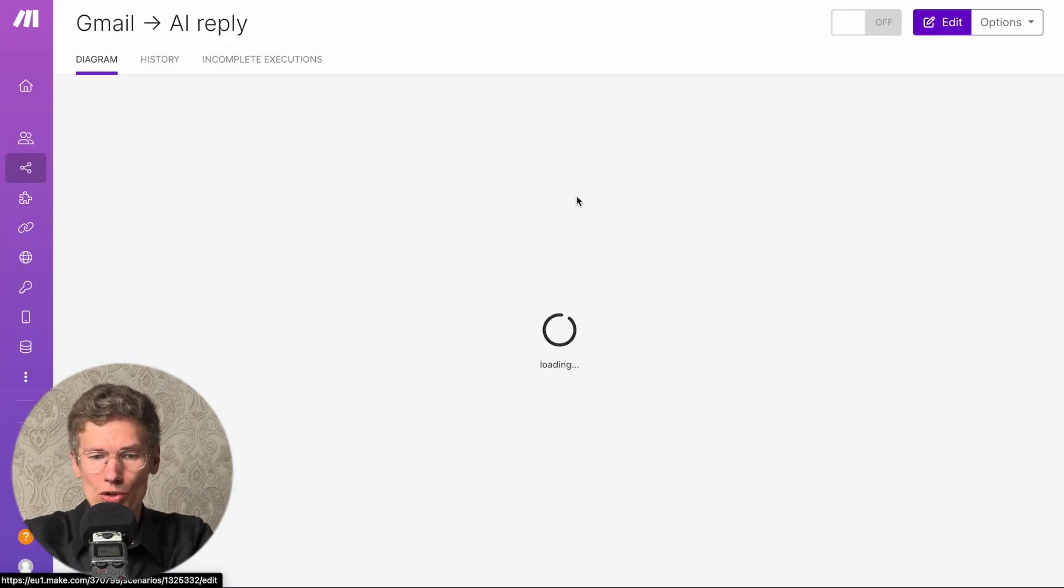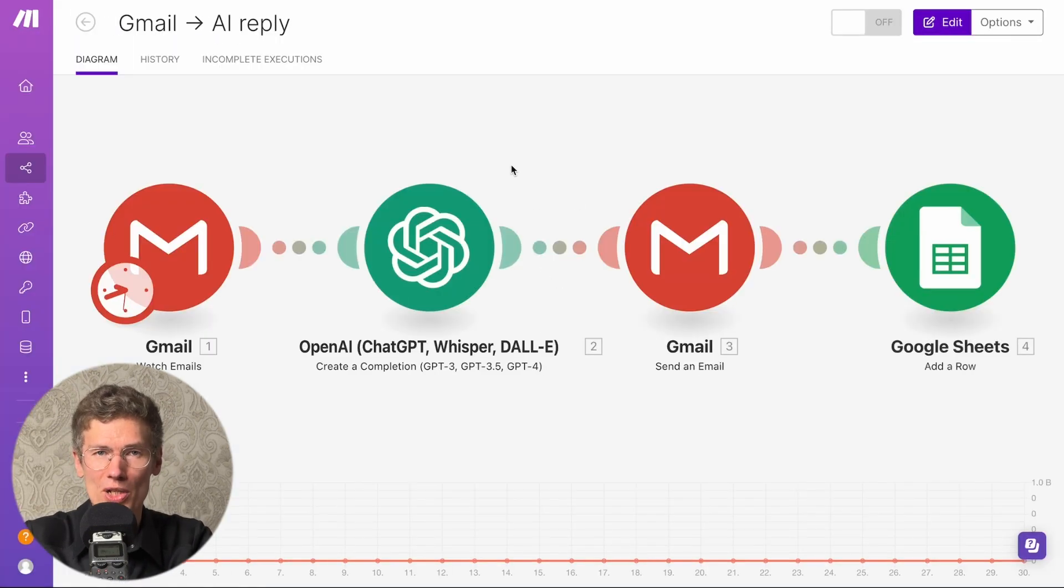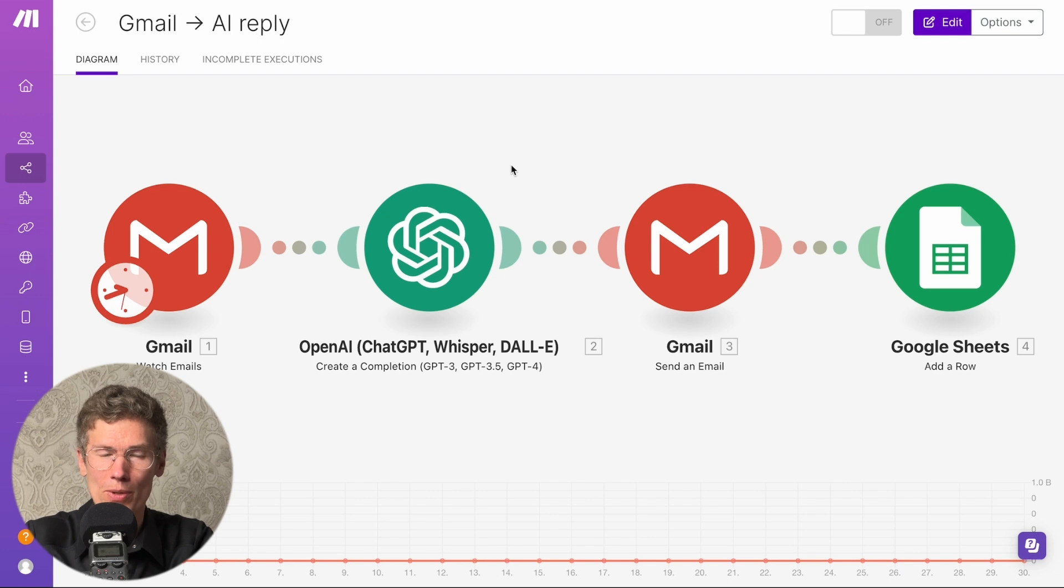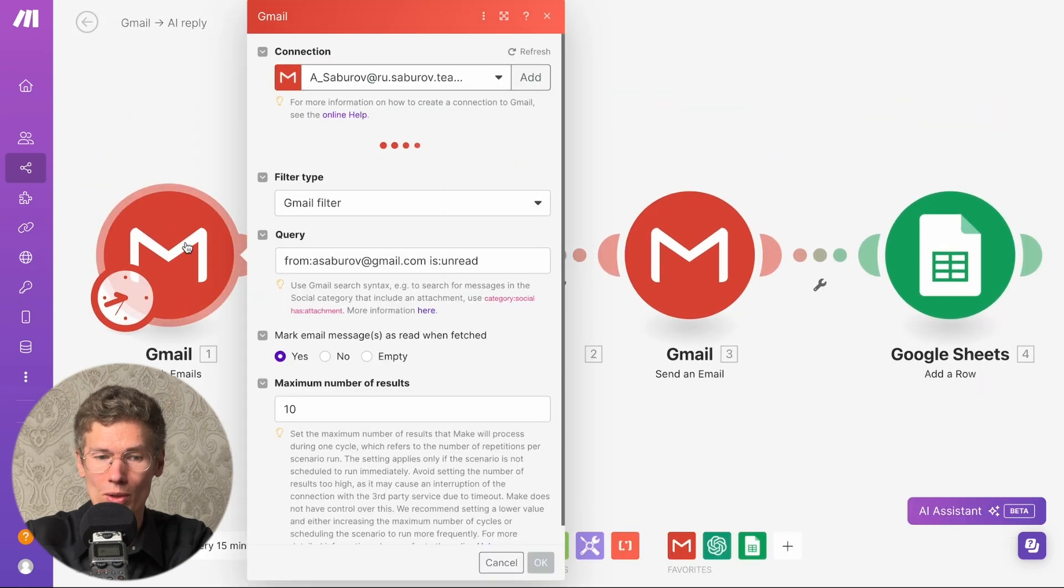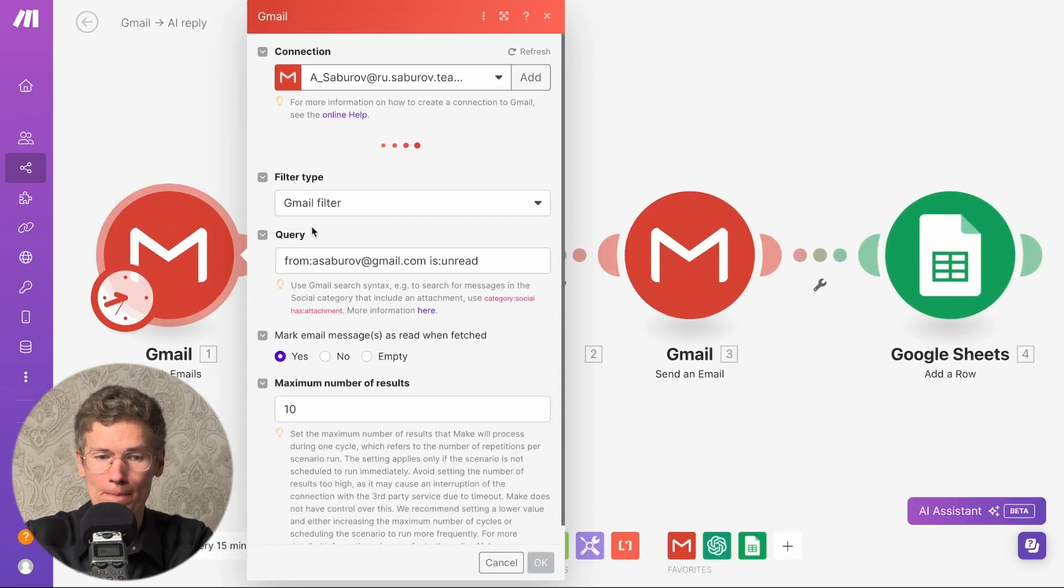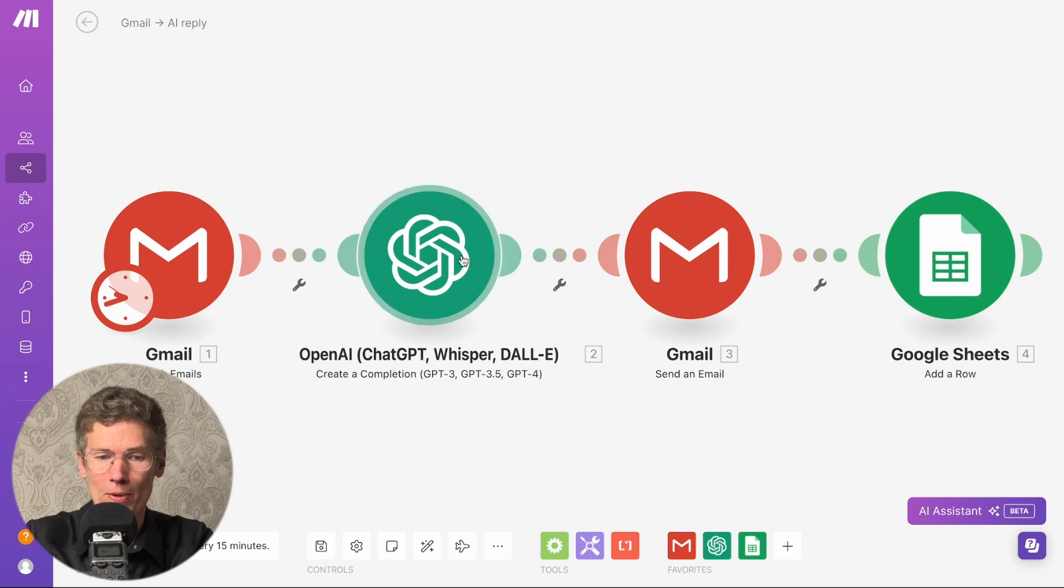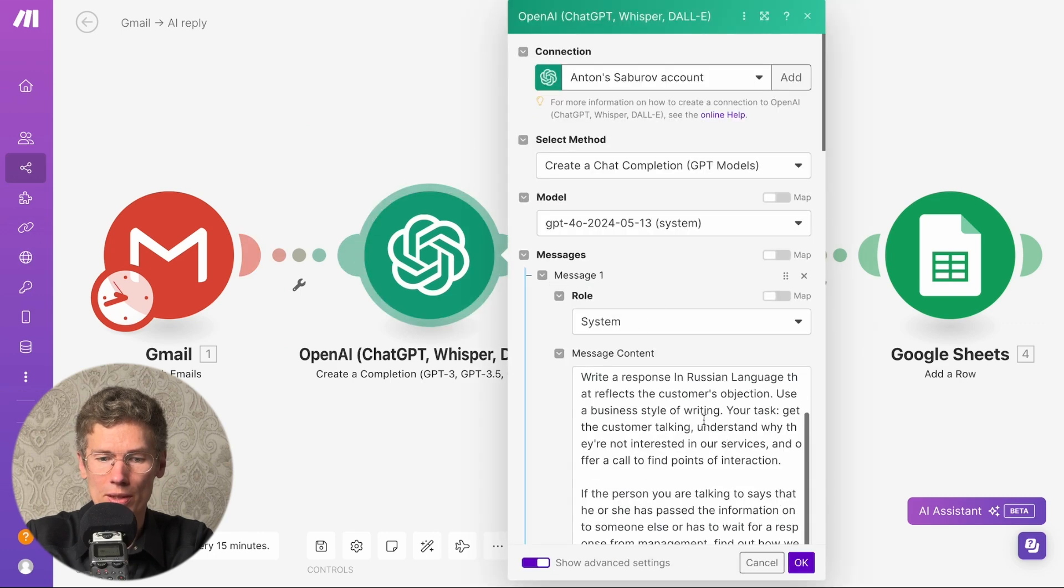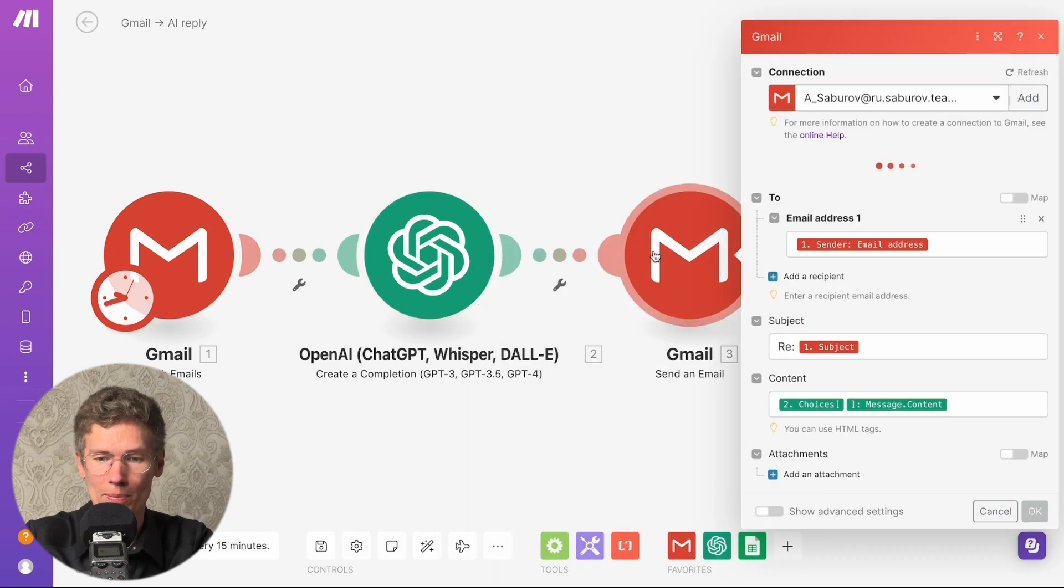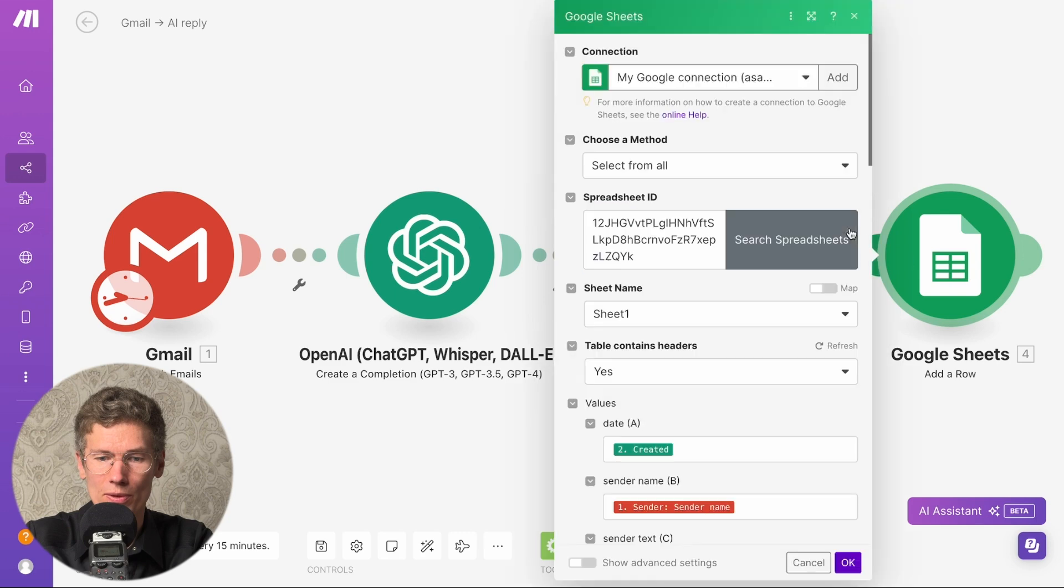The third communication is automating email processing. We set up a filter on Gmail for unread messages. These messages are sent to GPT, where the text is processed and sent back to Gmail. The response from GPT is logged in a table. Then you can follow up, add the history to CRM, etc.